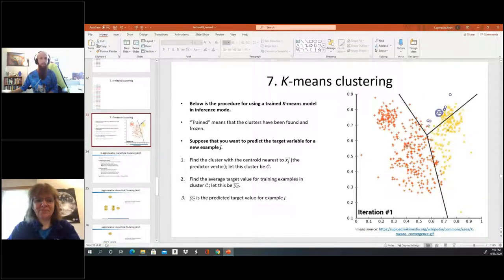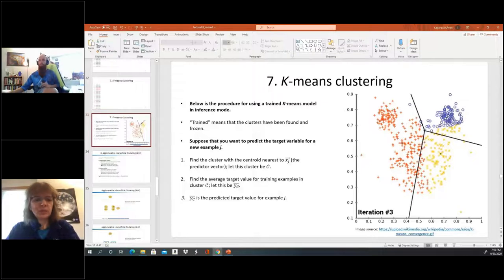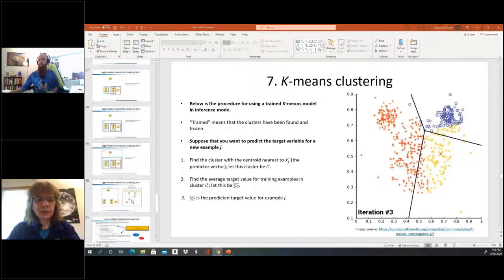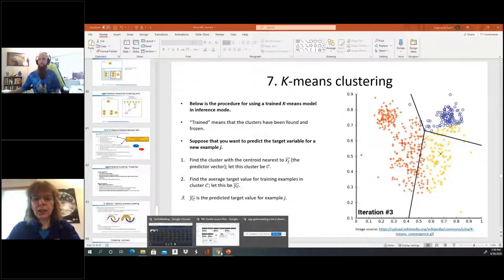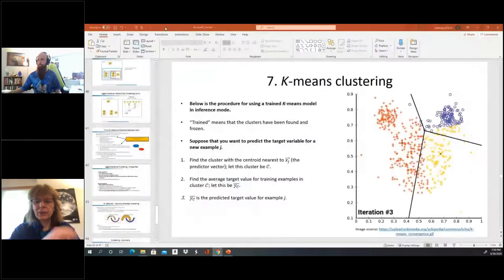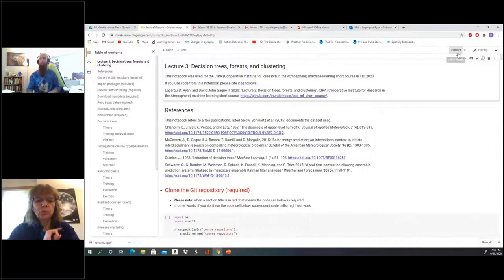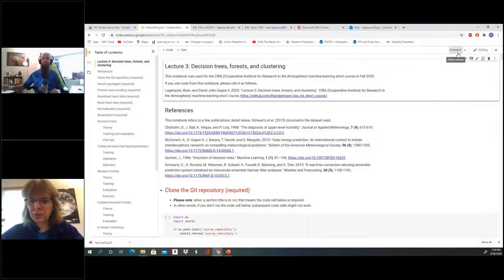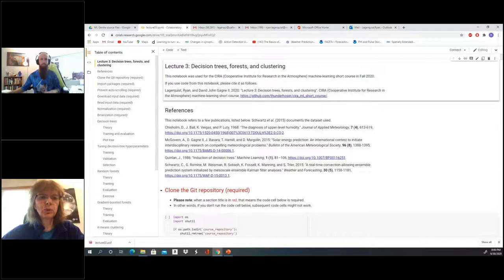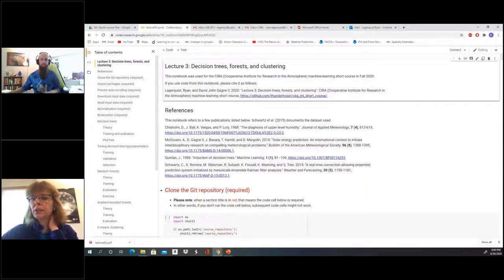We're going to cut the remaining clustering material for today and go straight to the CoLab notebook, as promised, to make sure we have enough time. We can discuss later whether to cover the remaining material next session — it might be better to move into neural networks next time and do additional clustering in session six. The CoLab notebook link has been put in the chat.